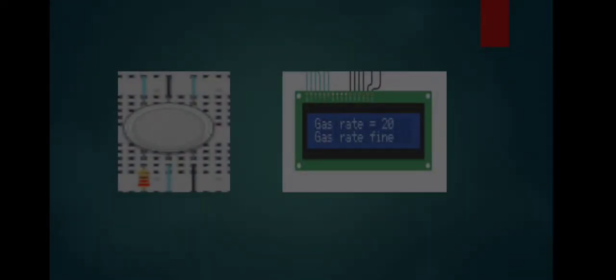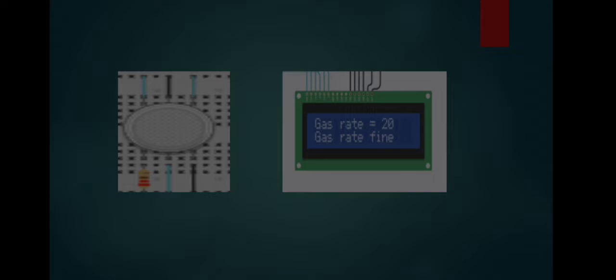At the left side of the photo you can see the actual sensor in the breadboard. At the right side you can see the LCD that gives us info that the gas rate is 20 and shows that the gas rate is fine, because the gas in the system is placed far away from the sensor.